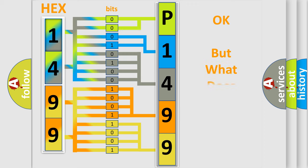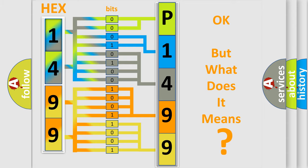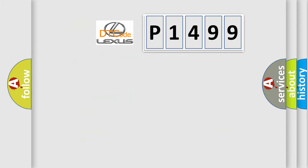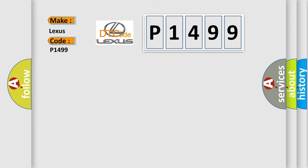The number itself does not make sense to us if we cannot assign information about what it actually expresses. So, what does the diagnostic trouble code P1499 interpret specifically for Lexus car manufacturers?